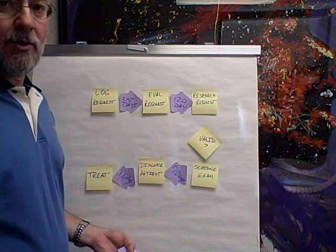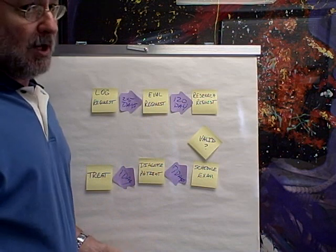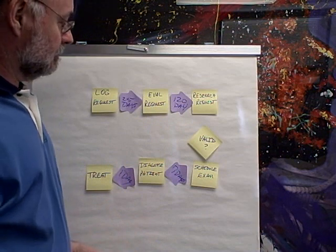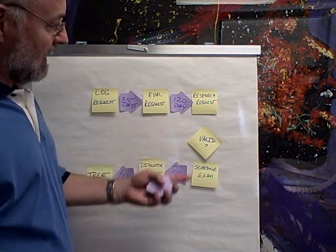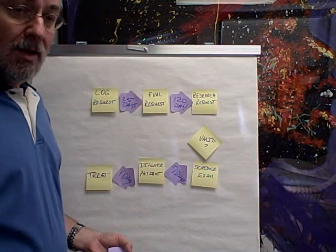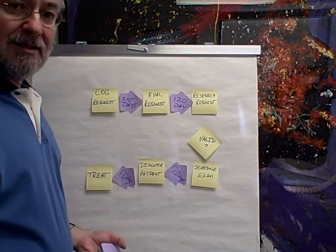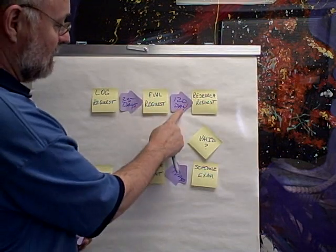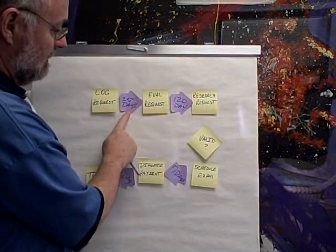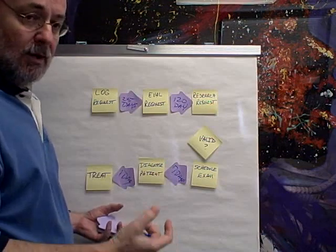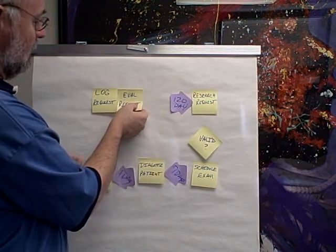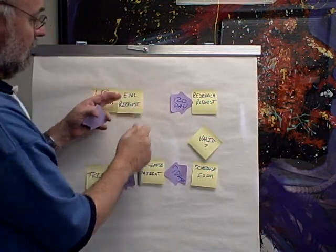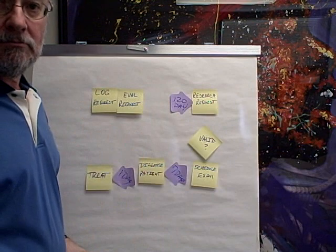there was only seven hours of real work in the entire process. So once you've mapped the value stream, you want to figure out: how can I redesign this to get rid of these big delays, especially that one and this one? I said, 'Well, could you just log the request and get right into evaluating it?'